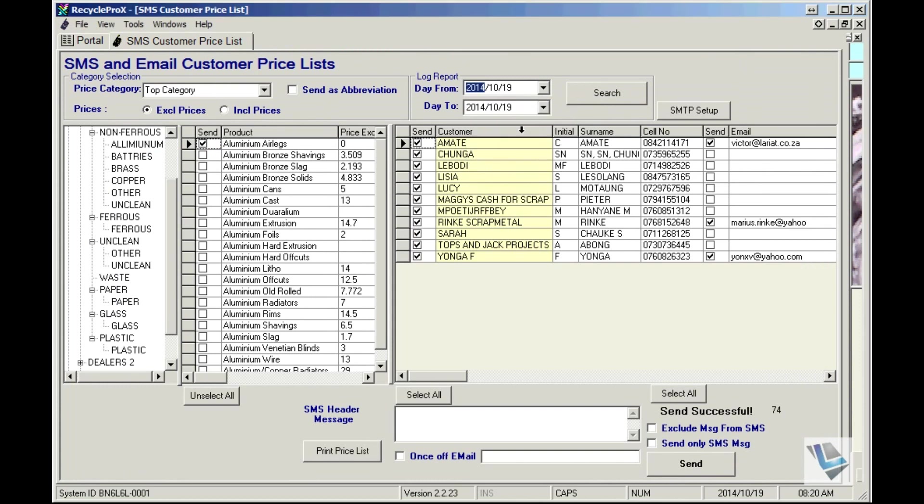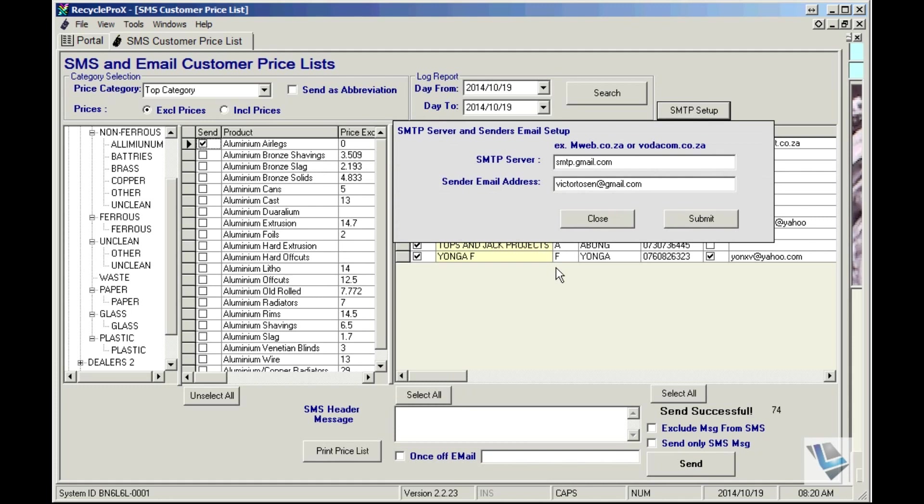This SNTP setup is necessary to be set up before you can use the SMS customer price list window. This is usually done by a Ladder Technologies technician.